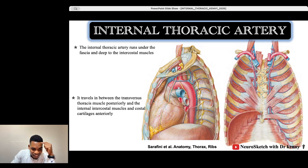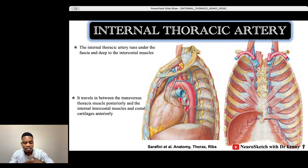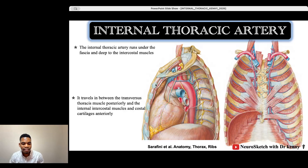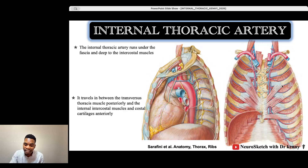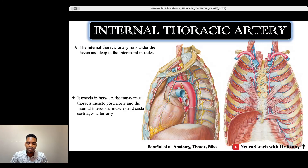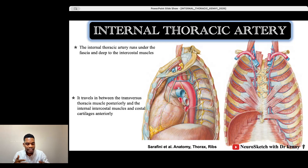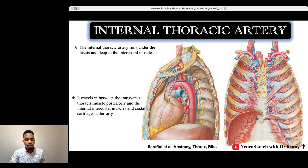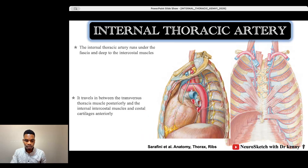This is the internal thoracic artery on the left side, shown between the fascia and the anterior chest wall. To be precise, it lies between the internal intercostal muscle and the transversus thoracis muscle, which we discussed in the anterior chest wall. It is covered by fascia, so if you want to dissect and see the internal mammary artery, you first have to remove the fascia to be able to see this artery.